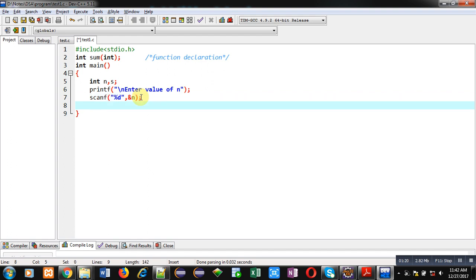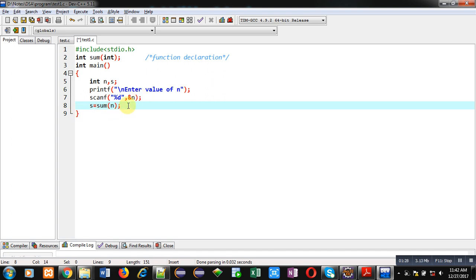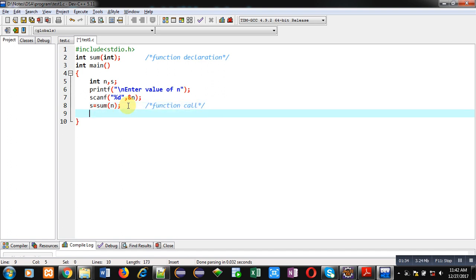Now I'm calling the sum function using s equals sum of n. This statement is known as a function call. The result of this function call will be stored in s.